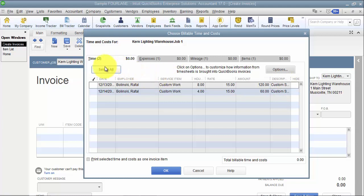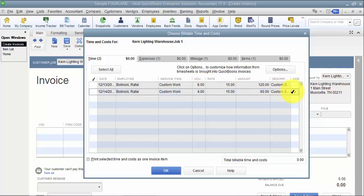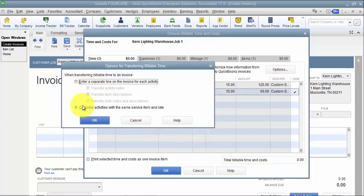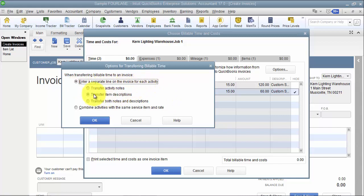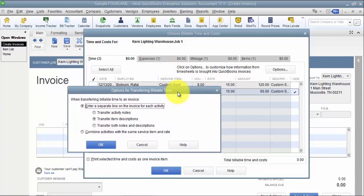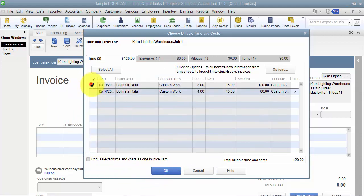When reviewing reimbursable expenses, you can select all or hide specific entries you don't want to bill for — hidden items won't show up in your list of expenses to bill. Under options for time, you can combine activities with the same service item and rate onto one line, or enter a separate line for each activity. You can also choose to include the activity notes, the item descriptions, or both notes and descriptions from the time card.